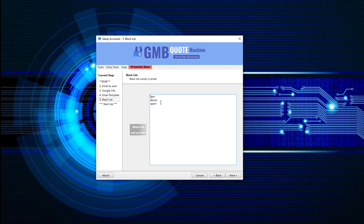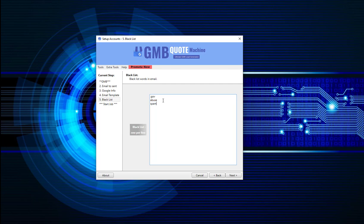And here we are on the last page, the blacklist page. So here we have dot gov. Obviously we don't want to send any emails to any dot gov email addresses. We don't want to send any emails that have abuse in them or spam. So you can update that as you like and that will be saved in this field for next time.